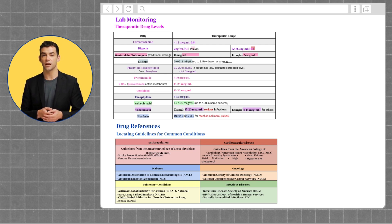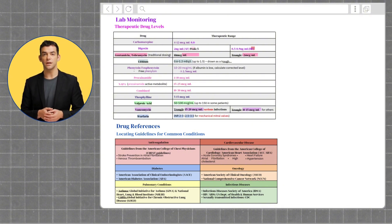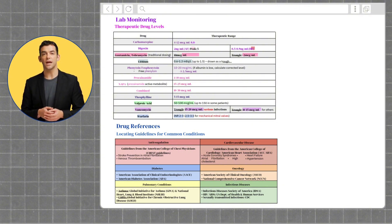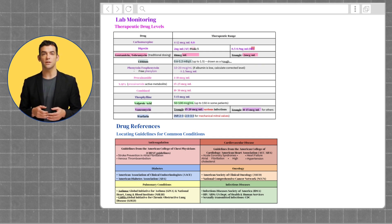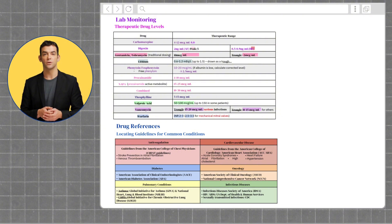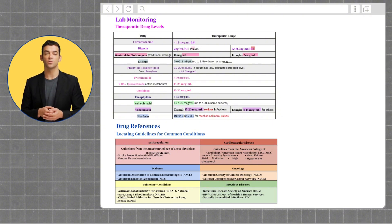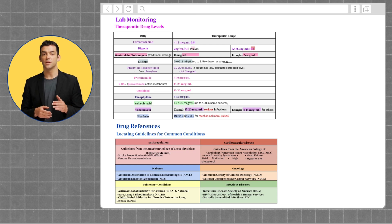For cardiovascular disease, we have guidelines from the American College of Cardiology, American Heart Association, ACC and AHA. These guidelines cover a variety of diseases, which include acute coronary syndromes, atrial fibrillation, high cholesterol, heart failure, and hypertension.